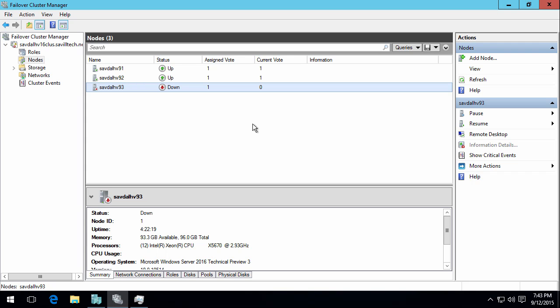But what about if I have a bunch of direct attached storage within multiple nodes in the cluster? And I want to aggregate all of that together to present itself as maybe a cluster shared volume or make it available to others as a scale out file server over SMB, kind of like a virtual SAN.